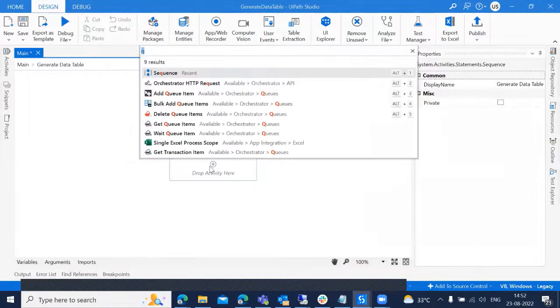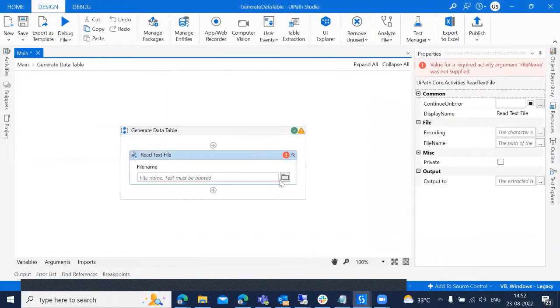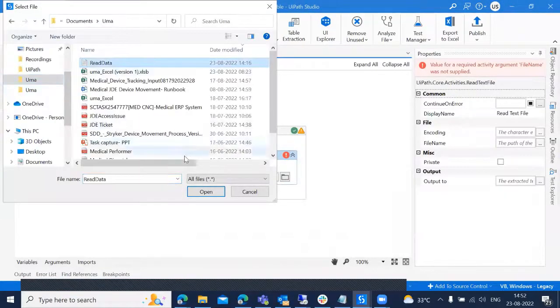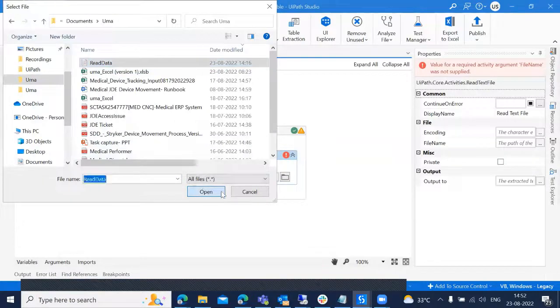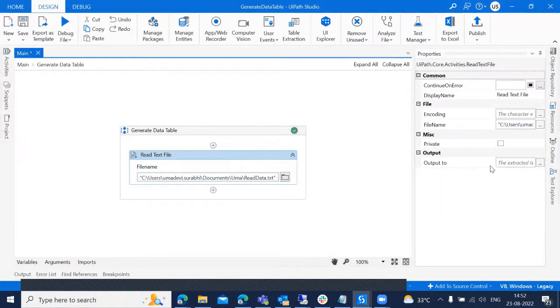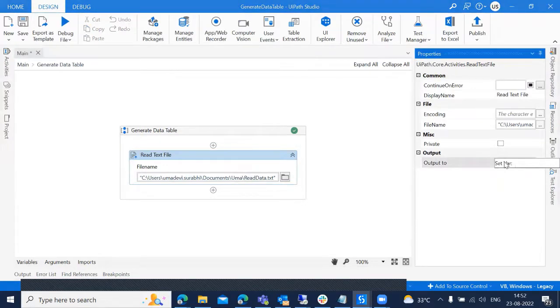I'm adding read text file over here to read the sample data and I'm giving the path of that file. So after adding the path, I need to create an output variable called read text to save the result.